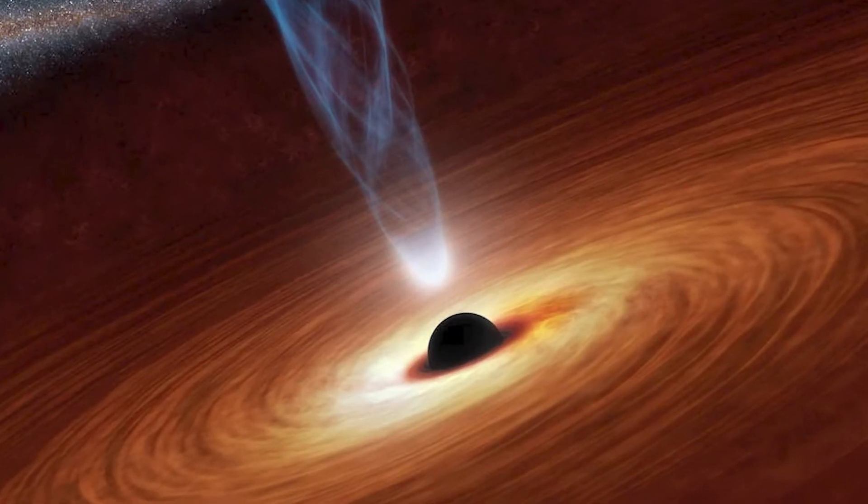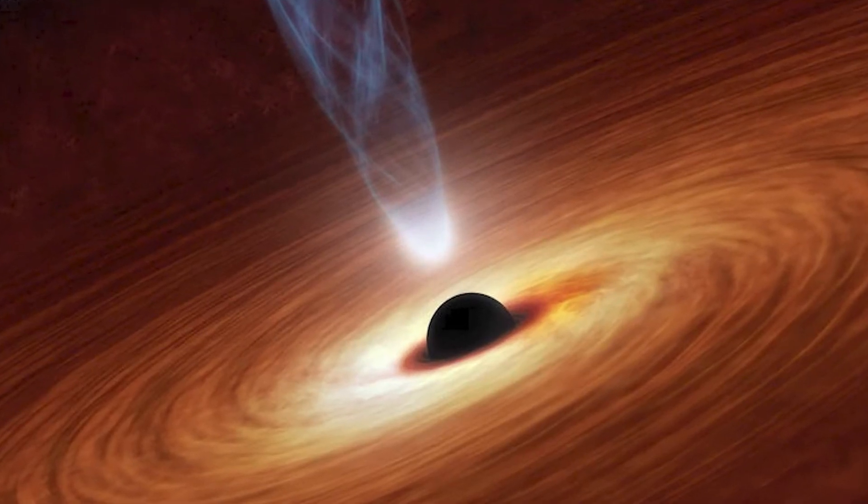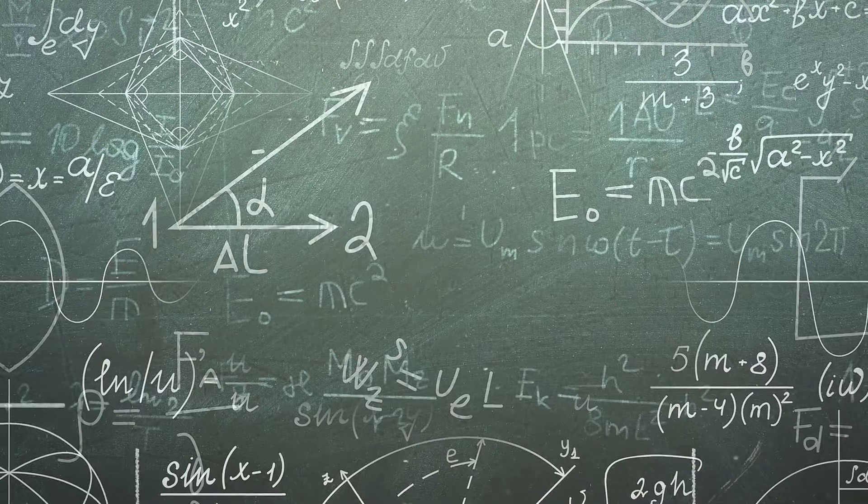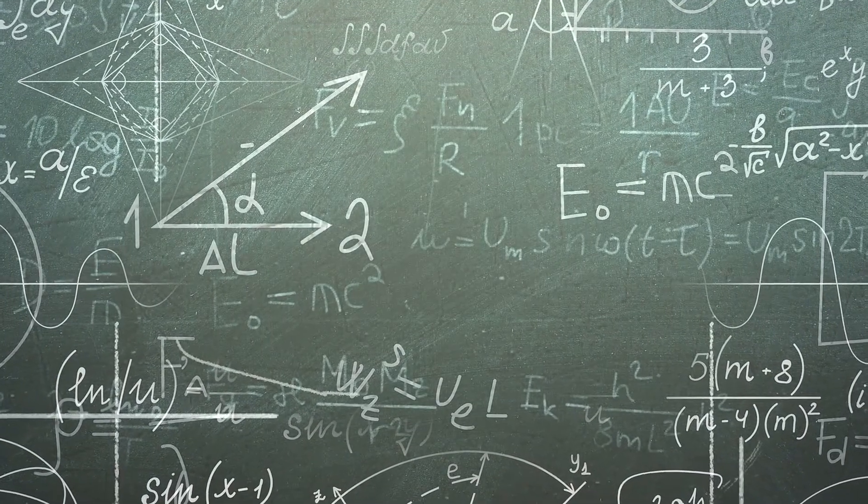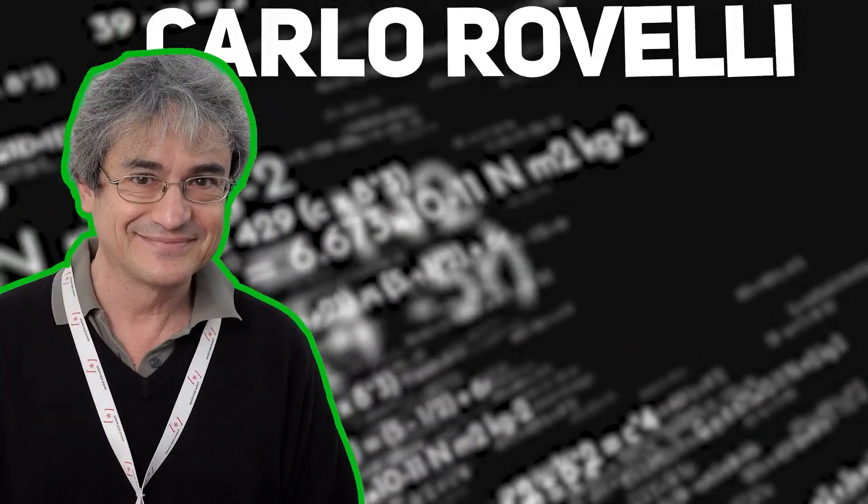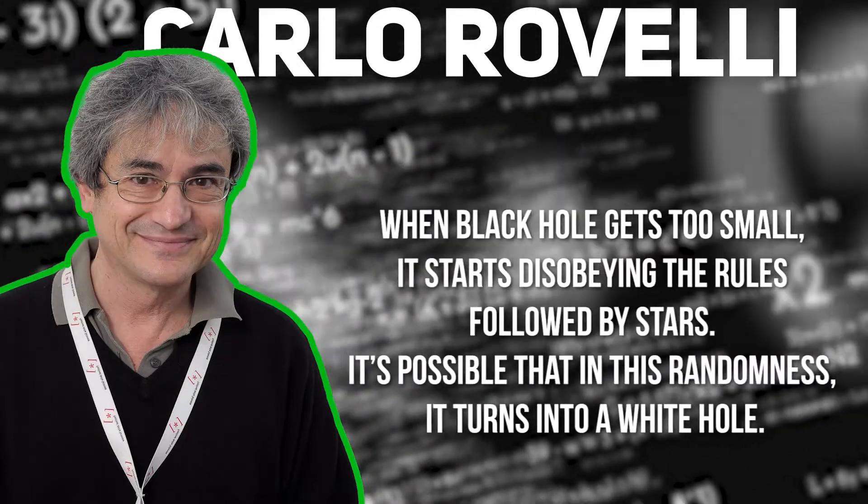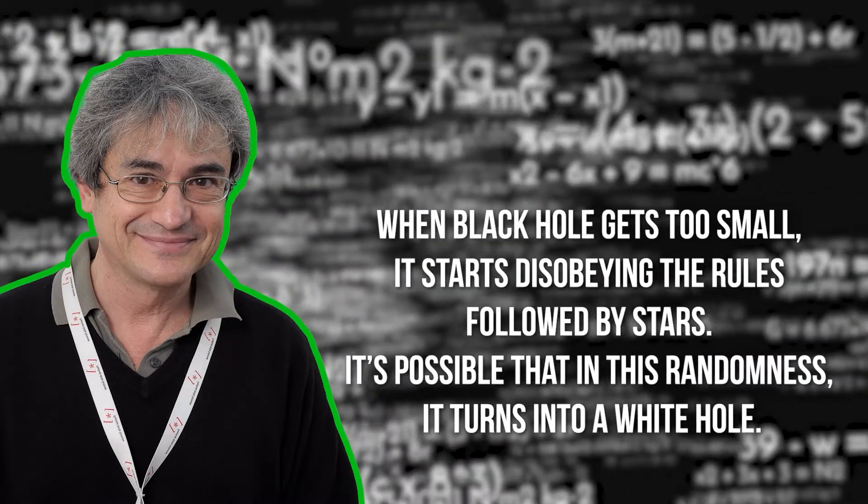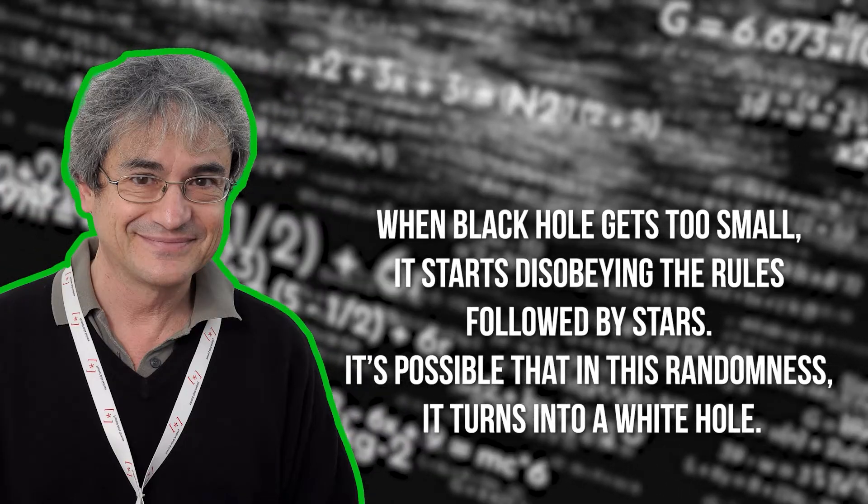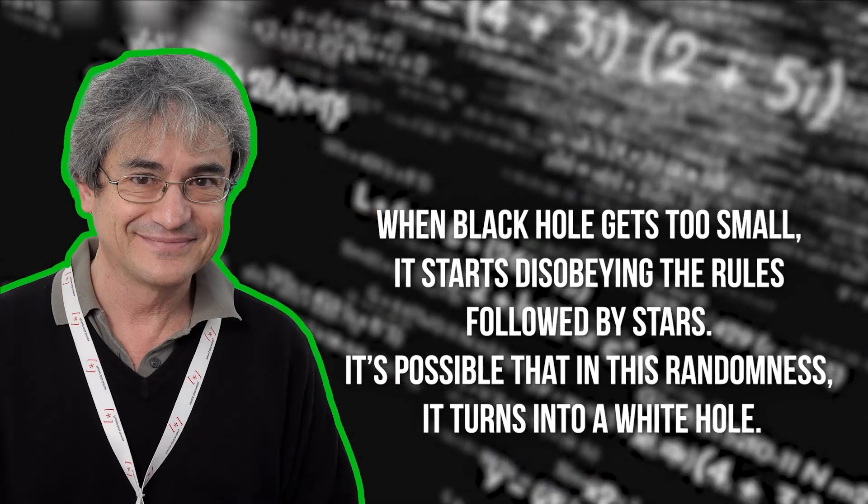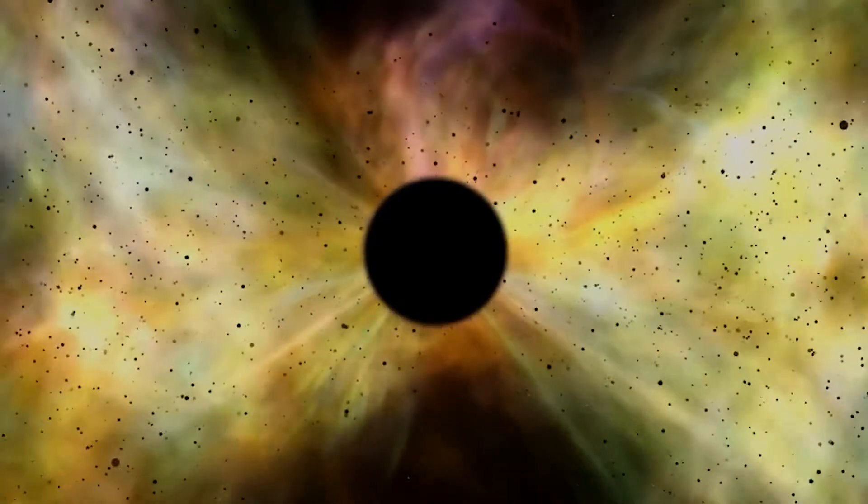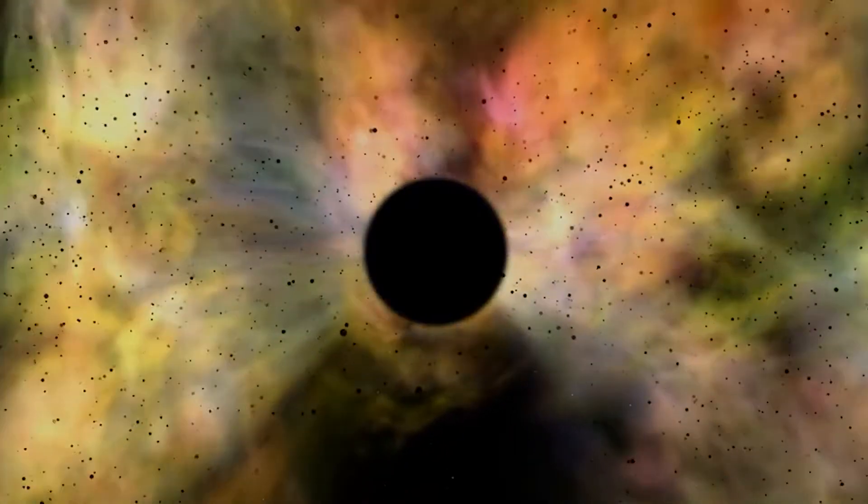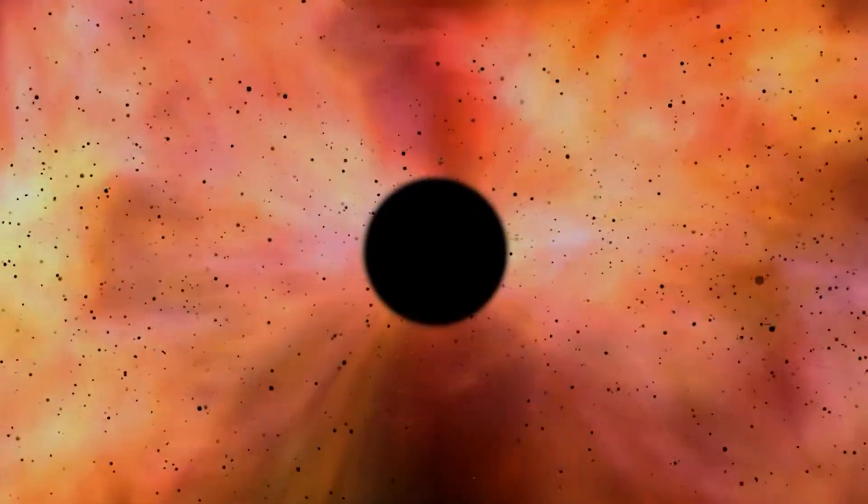Some scientists even believe that when black holes die, that's when white holes are born. But to consider this scenario, we have to violate the rules of general relativity. Rovelli, the founder of quantum loop gravity, says that when black holes get too small, it starts disobeying the rules followed by stars. It's possible that in this randomness it turns into a white hole. This theory surely is a huge discovery that actually defines the formation of white holes and justifies black holes turning into white holes.